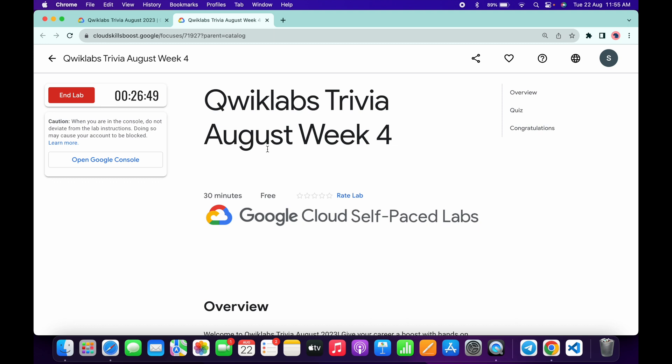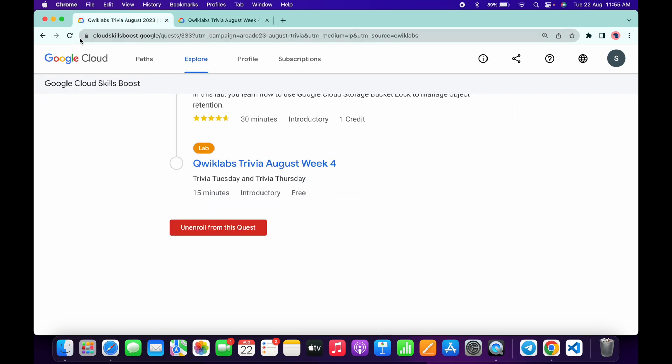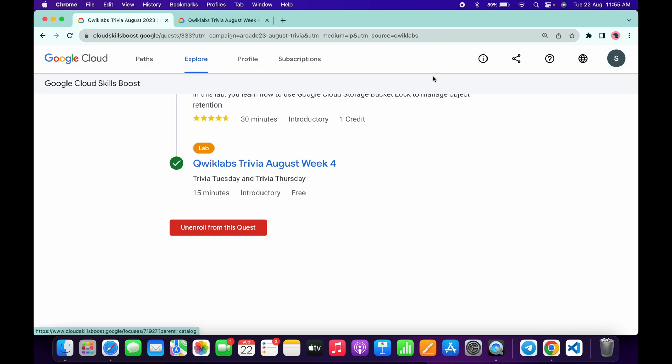As you can see, I waited for at least more than three minutes. Now if I just come back over here and simply refresh the page, let's see if we get a green tick here or not. And as you can see, we got a green tick, and that's the way we have to complete this quiz.